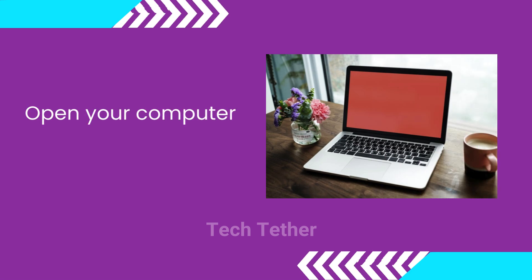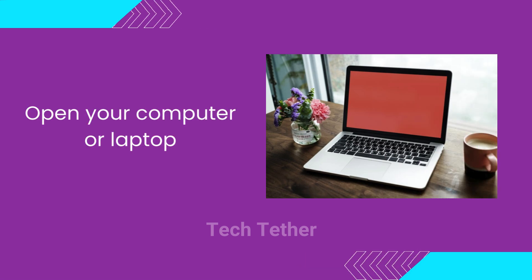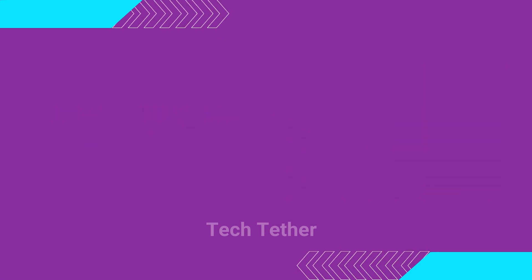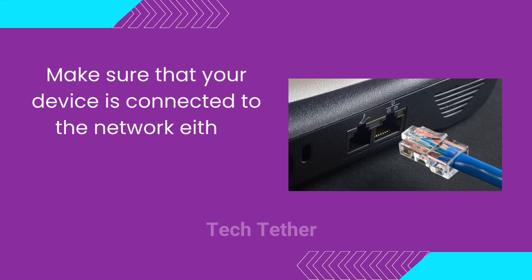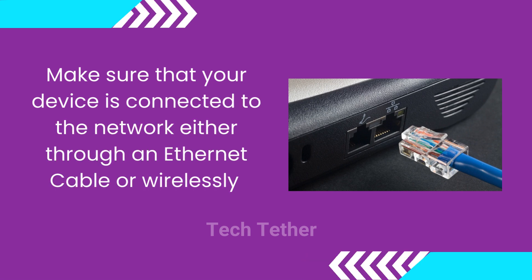Open your computer or laptop. Make sure that your device is connected to the network either through an Ethernet cable or wirelessly.